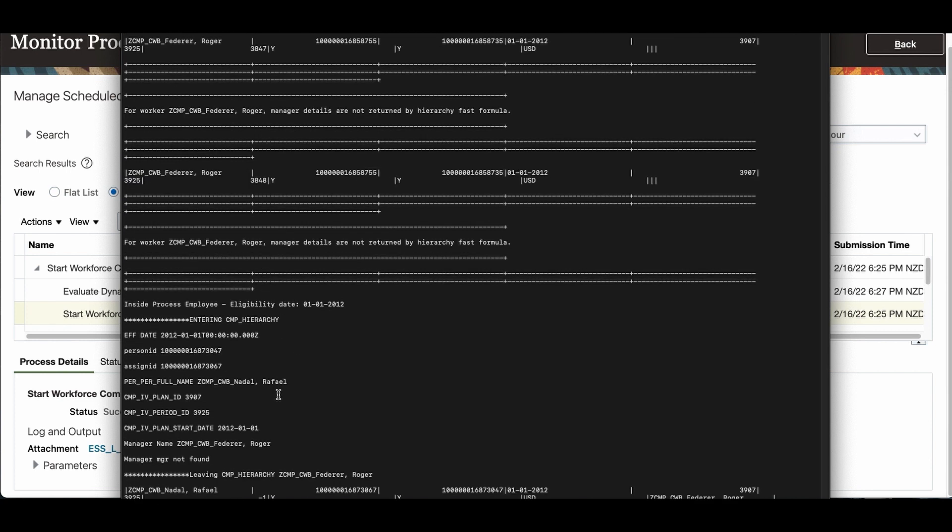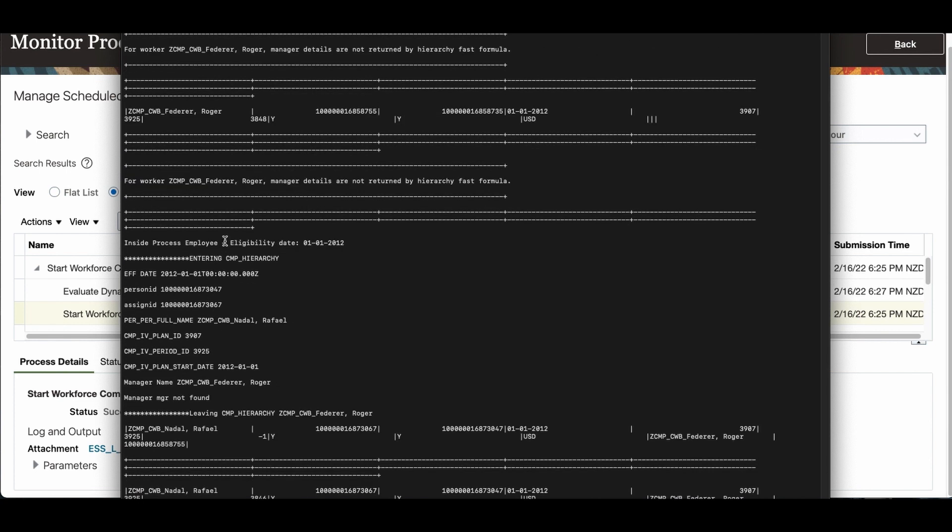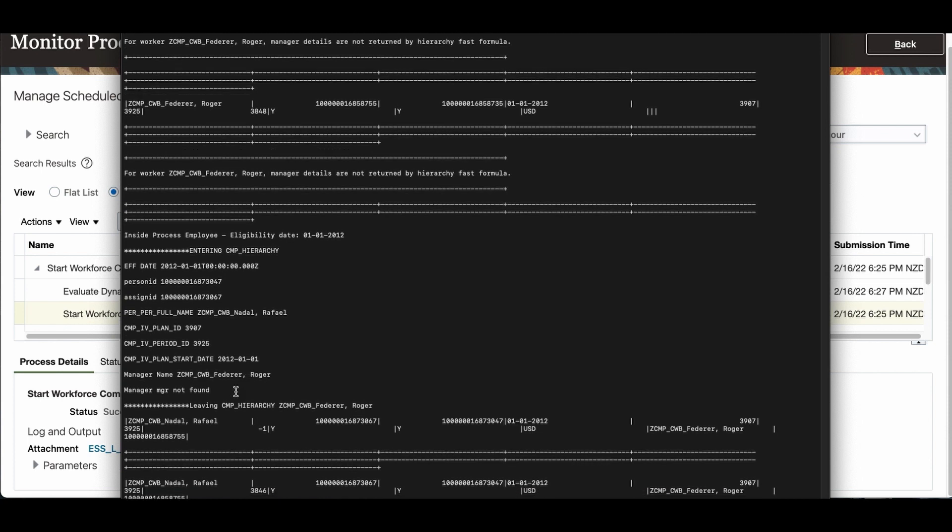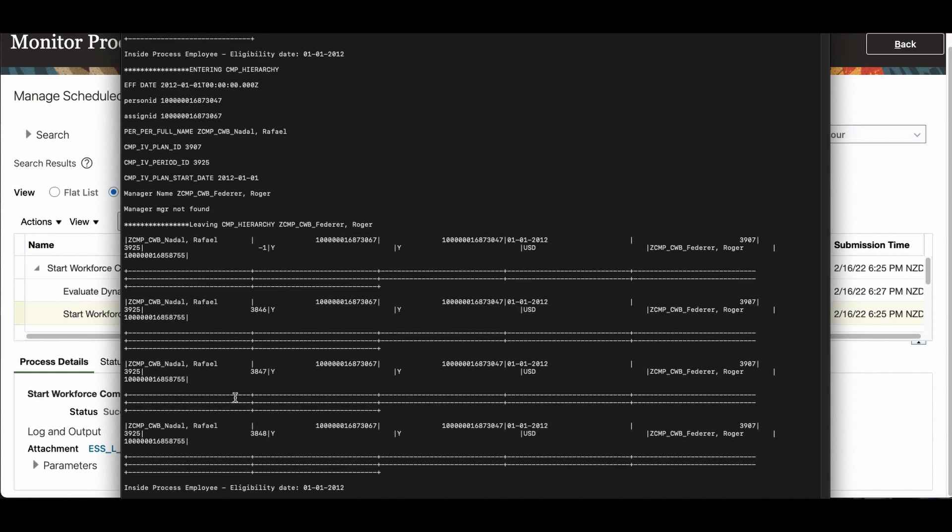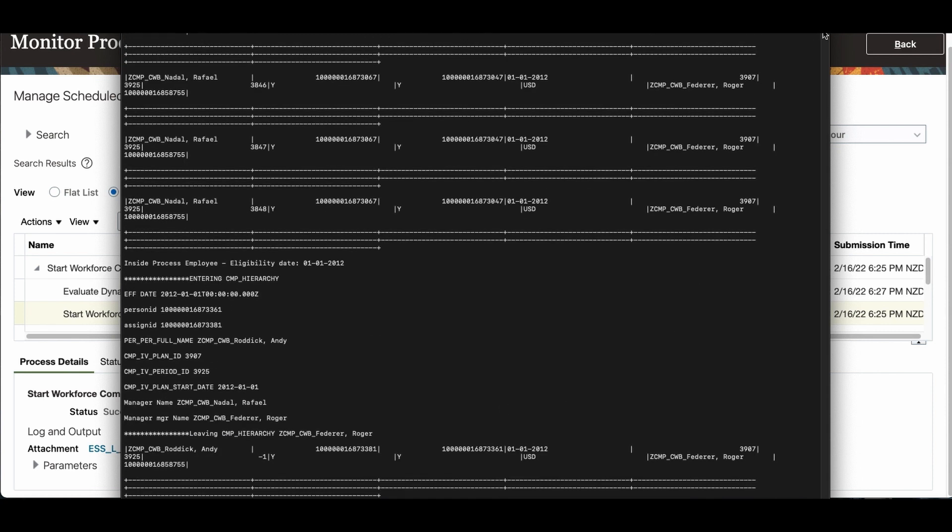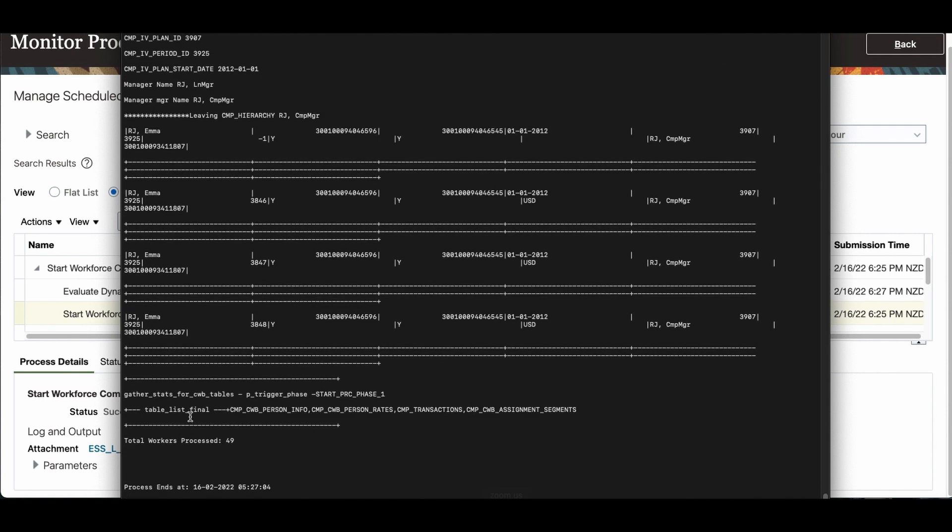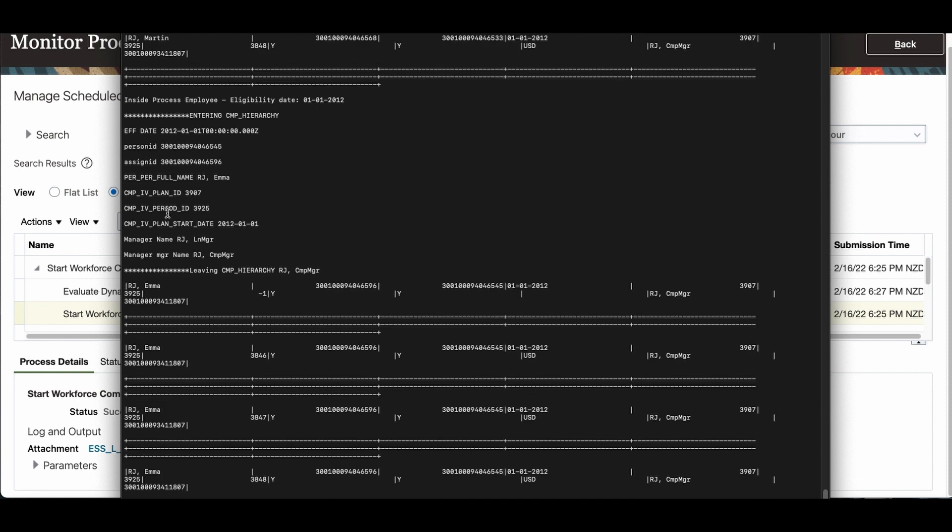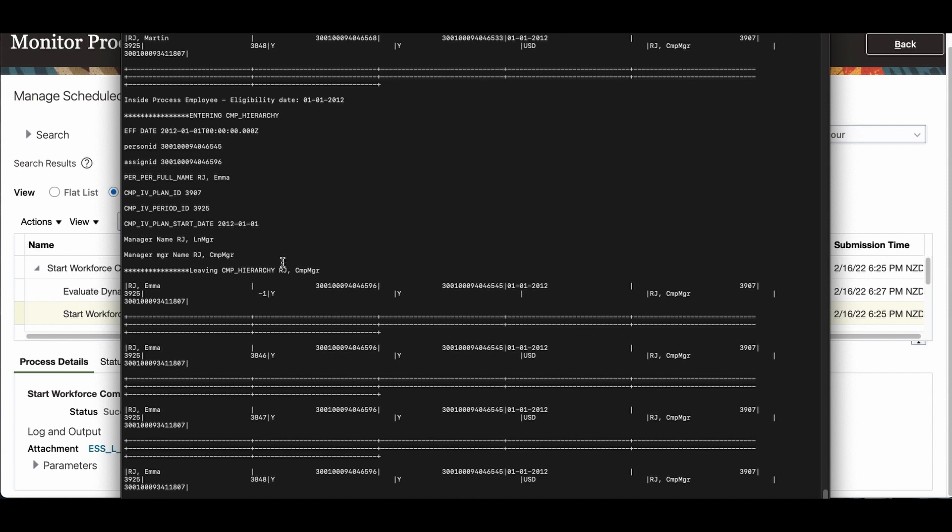And if you are looking at the next guy, Federer is the manager. He doesn't have a manager's manager, so manager's manager not found. Because Federer doesn't have a manager. So the manager himself goes in. This is what we wrote - like if the manager's manager is not there, use the manager as is. Now we'll come to the last one. If you are looking at the last one, the name is Emma, RJ Emma. Her manager is line manager, and the line manager's manager is com manager. So the manager's manager is com manager. Now all this data - Emma will be under com manager according to our formula.